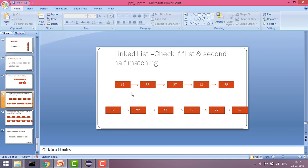In both cases you can see here we have 12, 99, and then 37 is the middle element, then again the same elements 12, 99. And here also you can see 12, 99, 37 and then again they are matching the same elements. So our aim will be to reach till the middle position and once we reach the middle position then we can match both the nodes.